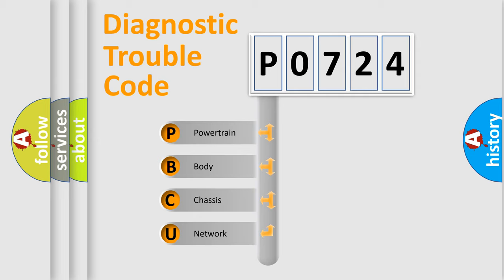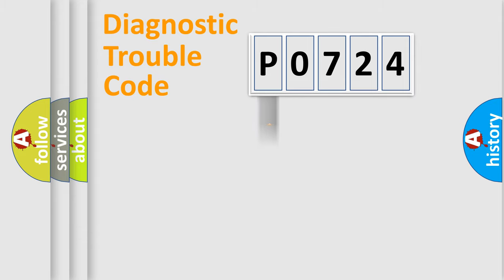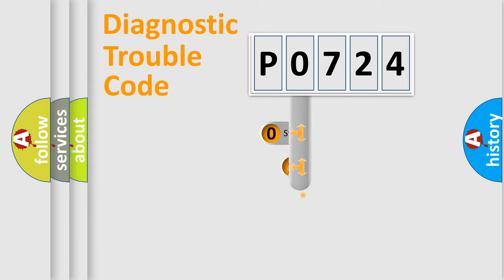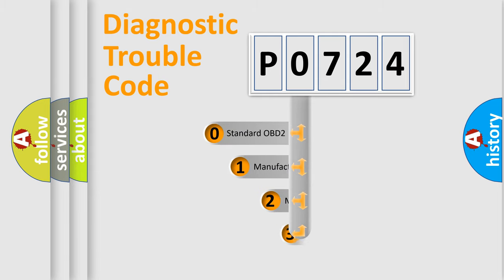We divide the electric system of automobile into four basic units: Powertrain, Body, Chassis, Network. This distribution is defined in the first character code.